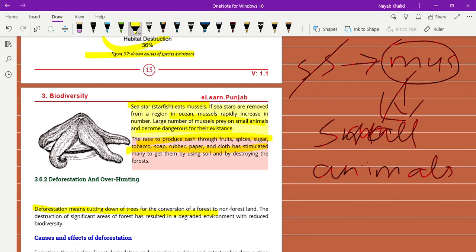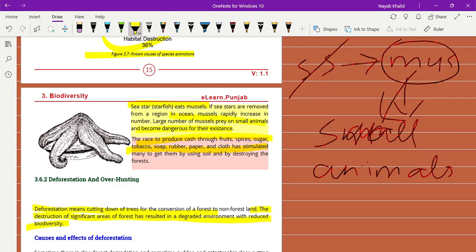The percentage of dangerous gases is increasing in the environment, and it's not good for human beings or animals. The destruction of significant areas of forest has resulted in a degraded environment with reduced biodiversity. Deforestation indirectly affects both humans and animals badly.